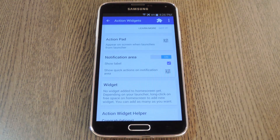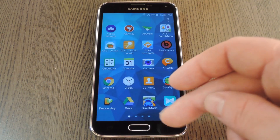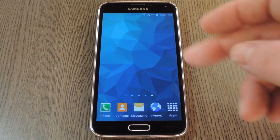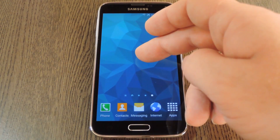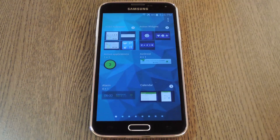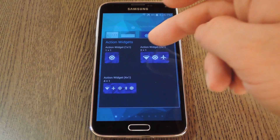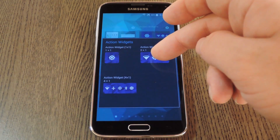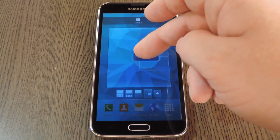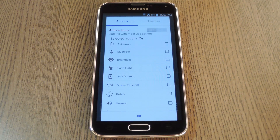If you'd like to add a home screen widget or two, Action Widgets has you covered there as well. Just use your phone's regular widget picker interface to add one of Action Widgets' three different layout options to your home screen. When you do that, you'll be prompted to select the toggles and the theme with this familiar interface.